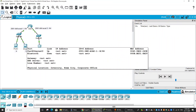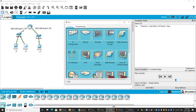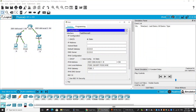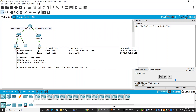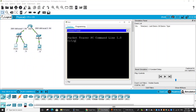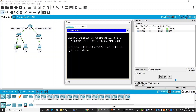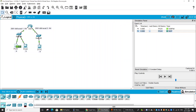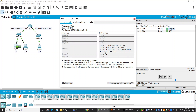Firstly, I will get the destination IP address and copy it. On PCA1, I enter the ping command and paste the destination IP address of PCA2. Now let's examine the event list. On PCA1, we have the ICMPv6 packet, and then we have the NDP packet.